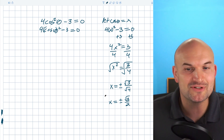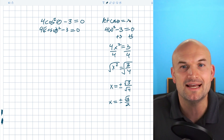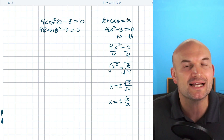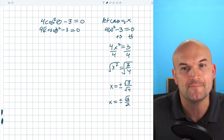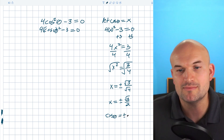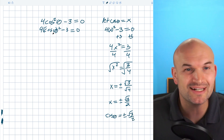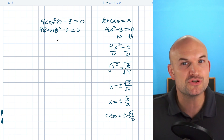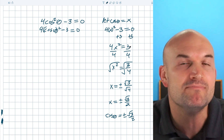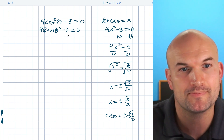Now the cool thing is, since I let cosine of theta equal x, I can substitute back in cosine of theta. So now I can say cosine of theta equals plus or minus the square root of 3 over 2. You don't need to use this trick, but a lot of times when students get stuck, this is exactly what I recommend to make sure they don't make any algebraic mistakes.